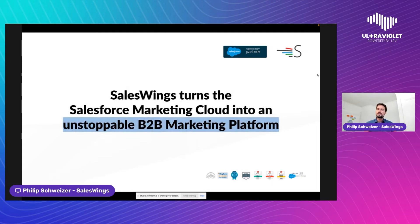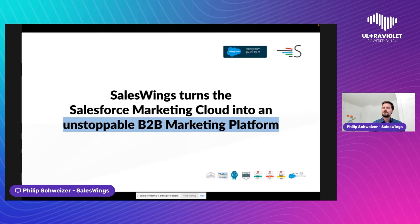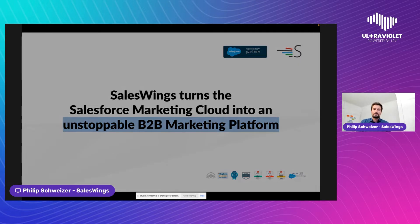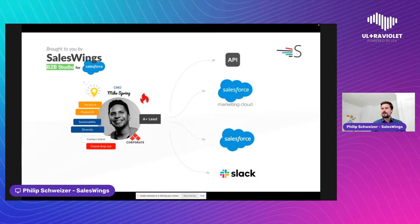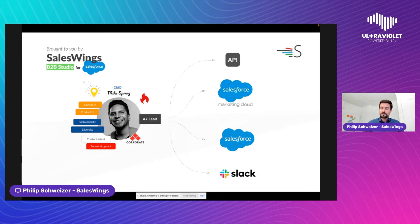A couple of words about Sales Wings: Sales Wings turns the Marketing Cloud into an unstoppable B2B marketing platform. Marketing Cloud was originally designed for more consumer-driven marketing, but because of its scale, power, omni-channel capabilities, and the way it utilizes data today, it's a great platform for any type of B2B marketing as well.